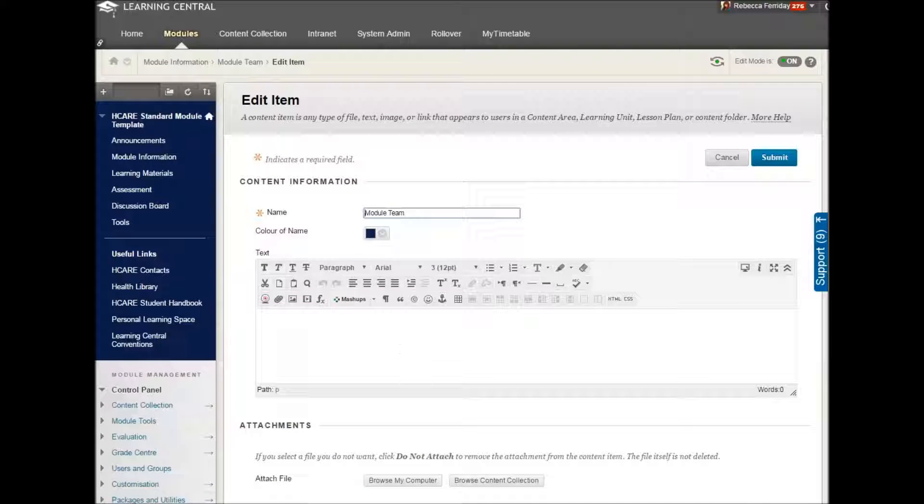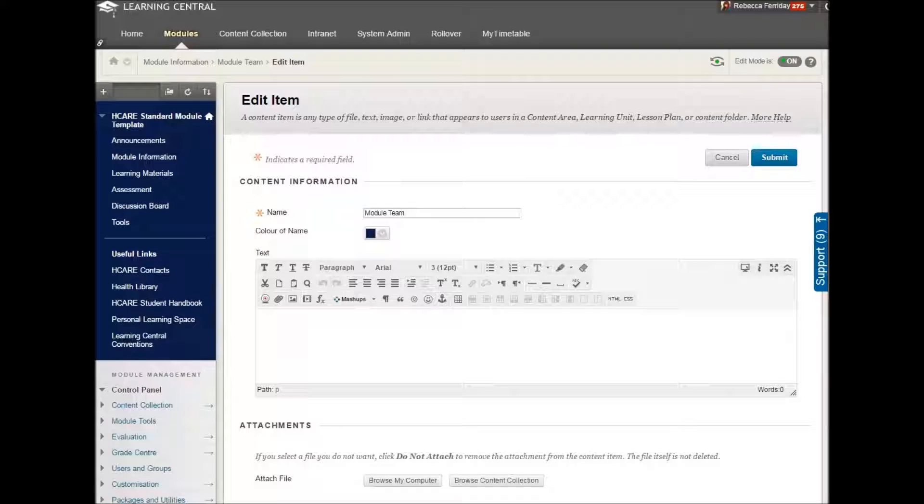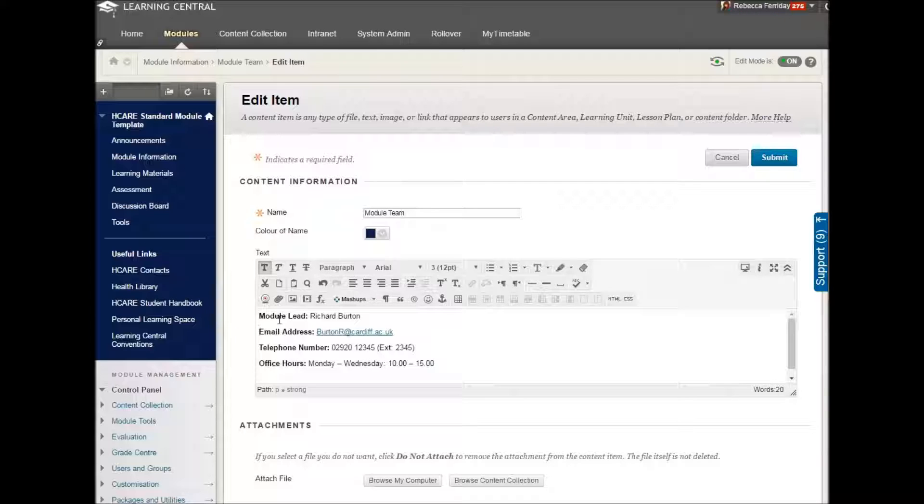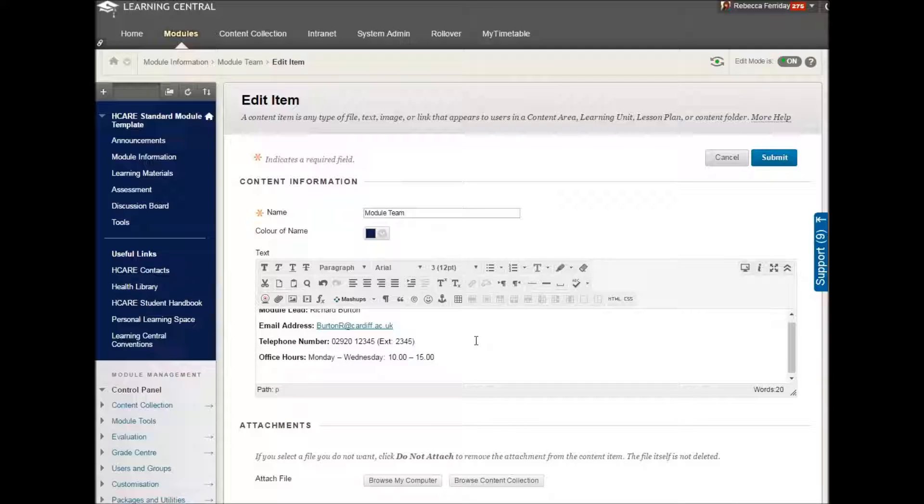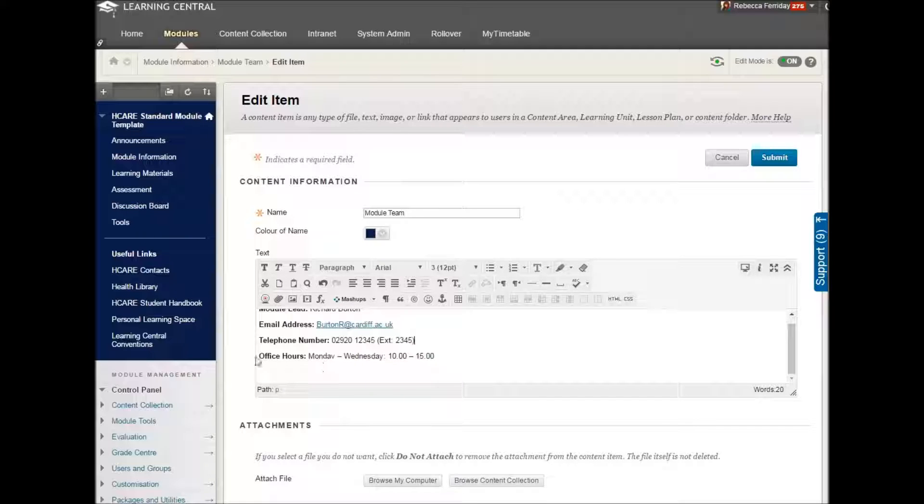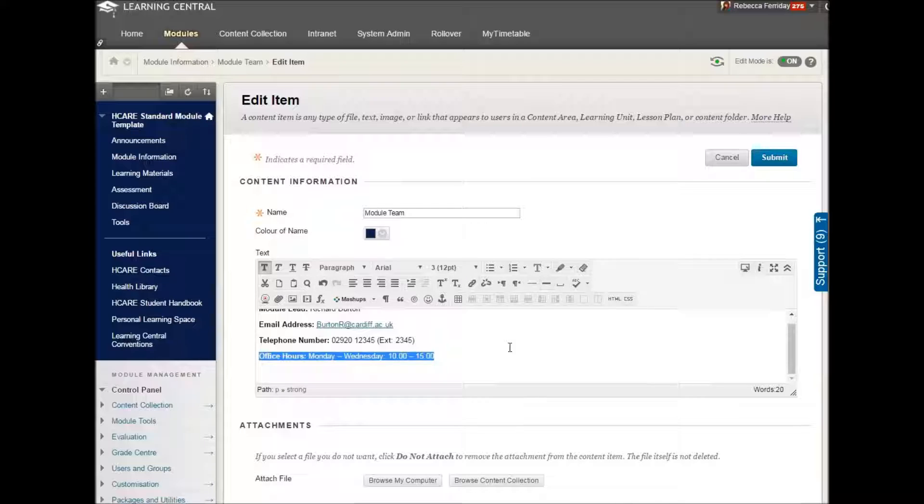This window here opens up and yes, here's one I prepared earlier. So for the purposes of this, the module lead is Richard Burton. We have his title. We have his email address.